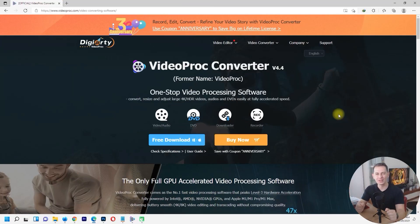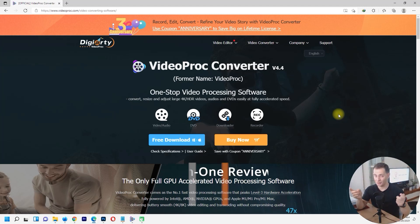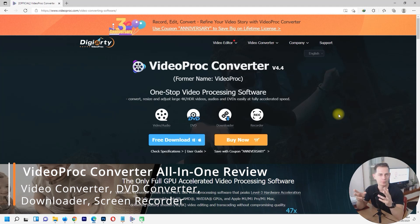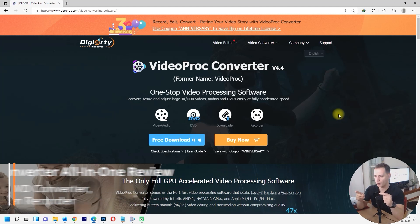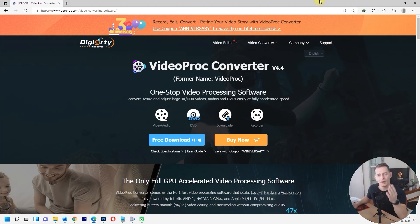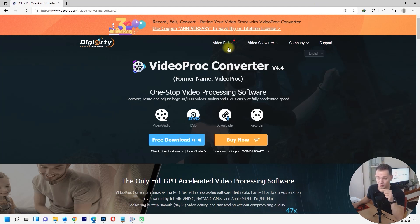Hello my friends, welcome to this video tutorial. Today Daniel is here from Tips to Fix, and we will talk about Video Pro Converter. I will review this program and show you what we have here. This is amazing software to convert your videos — we have four programs included in this Video Pro Converter.